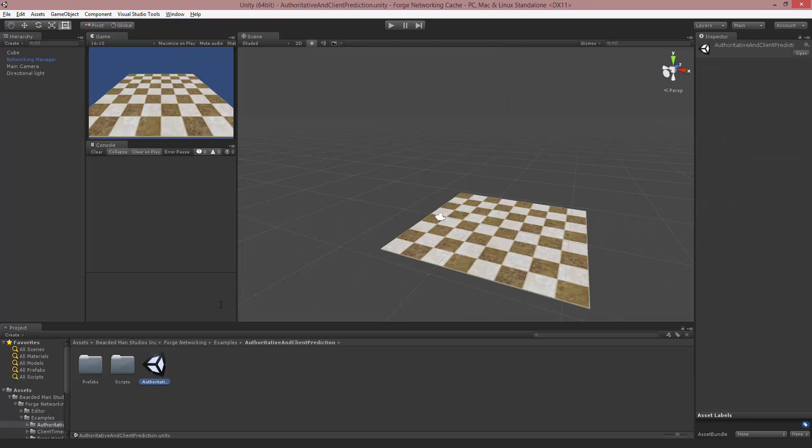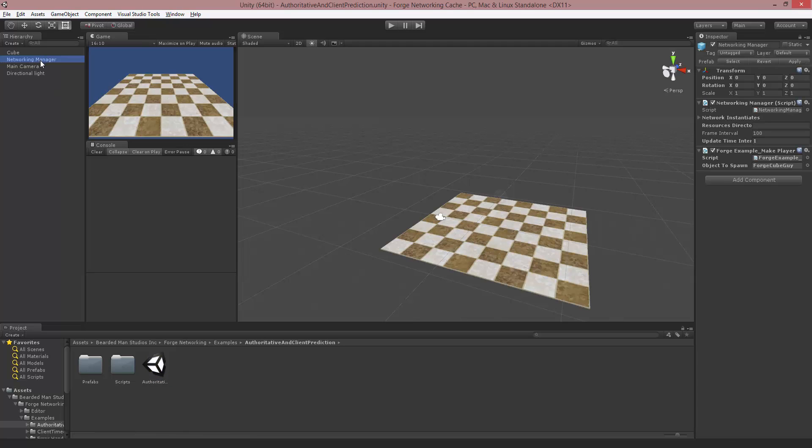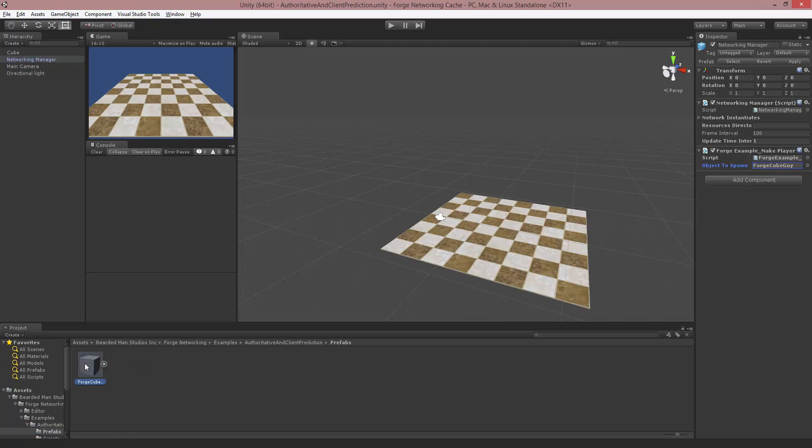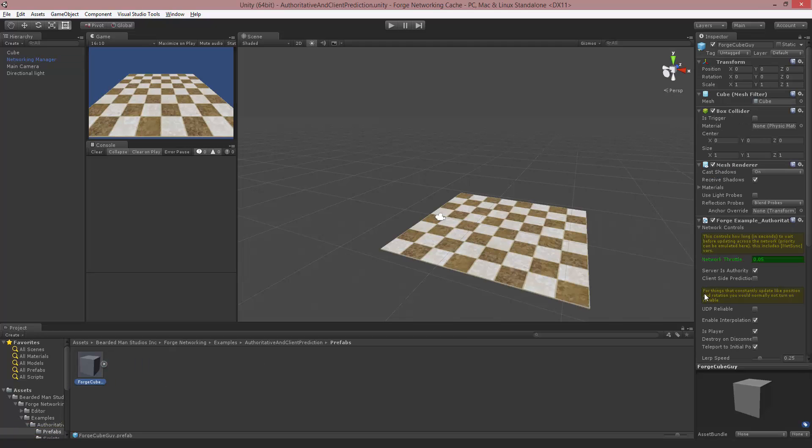If you open up that scene, you'll notice we have a networking manager. If you select the Forge Cube guy on the inspector, this is the guy that's spawning. Notice that it has server is authority on and client-side prediction is off. These are the settings we're going to have for this first demo so we can see the difference between when client-side prediction is on and when it is off.